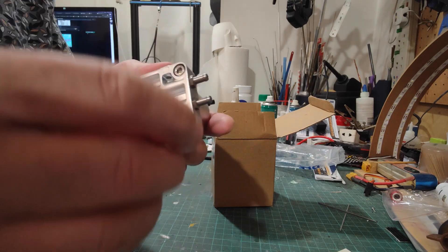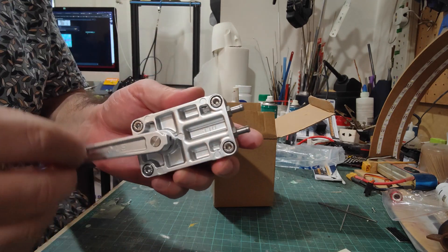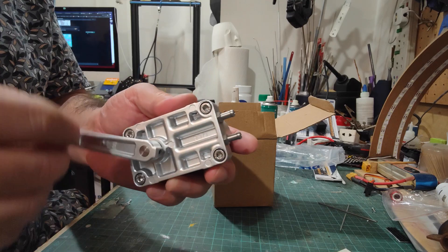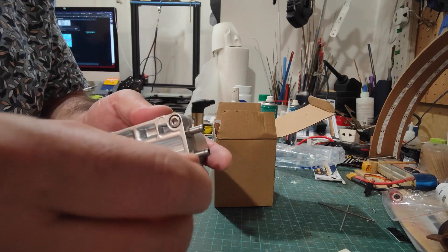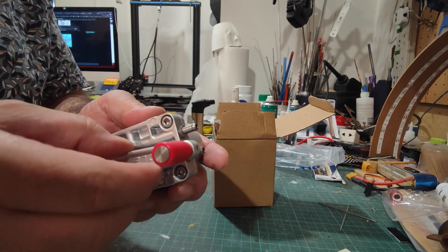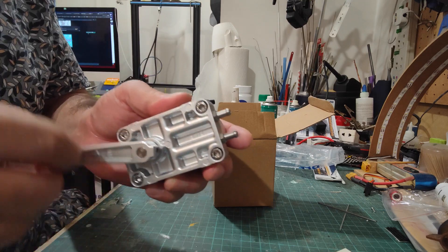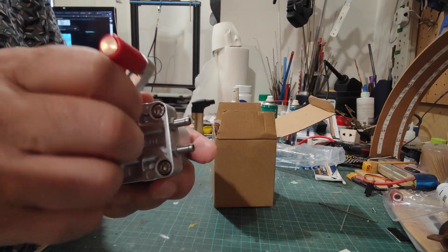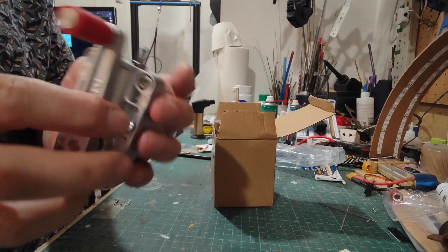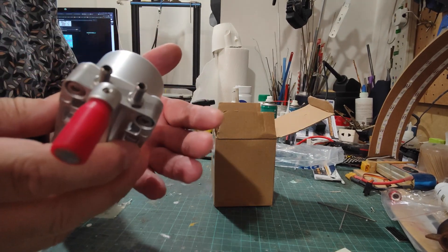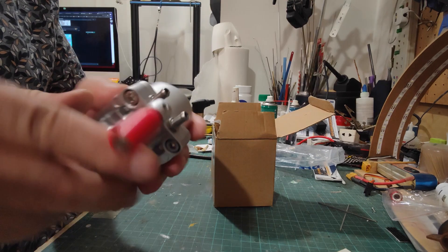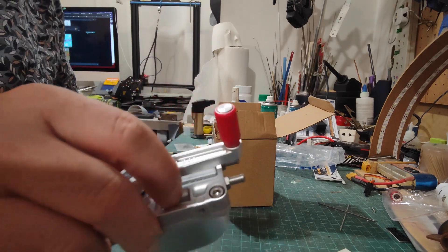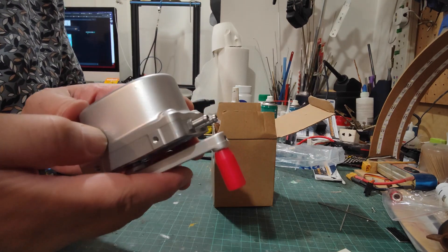And the operation is quite smooth. Of course, now it's dry so you can feel some issues here. But after it's primed with fuel, it's going to be much smoother.